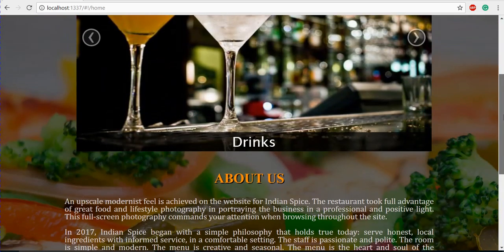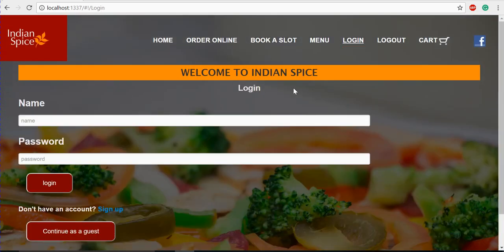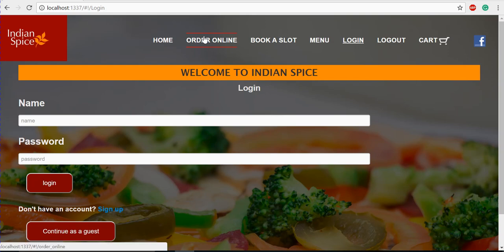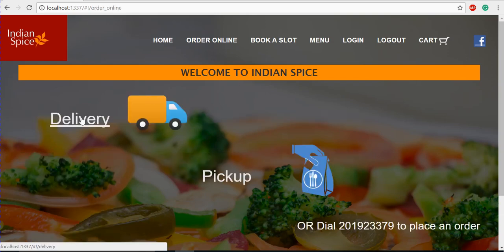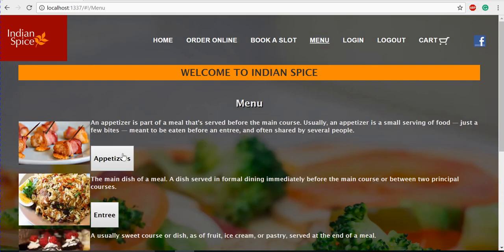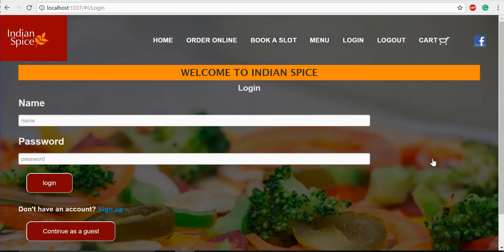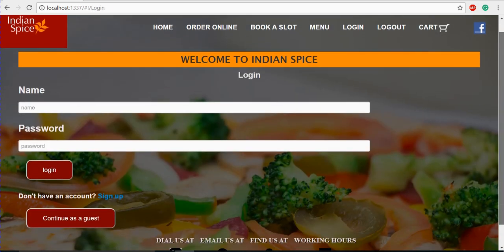Now if we go to the login page, we have a functionality wherein the user has to login before ordering. If we go to the Order Online page and click on delivery, it navigates to the login page. If you go to the menu page and click on appetizers and want to add to cart, it will also go to the login page. The user has to login before placing an order.